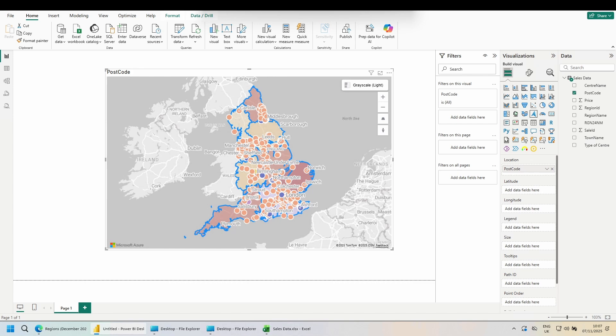And there we have it. A conditionally formatted set of bubbles on top of a conditionally formatted polygon layer. I hope you found this helpful. And thanks again to Phoebe for the great question. See you in the next one.